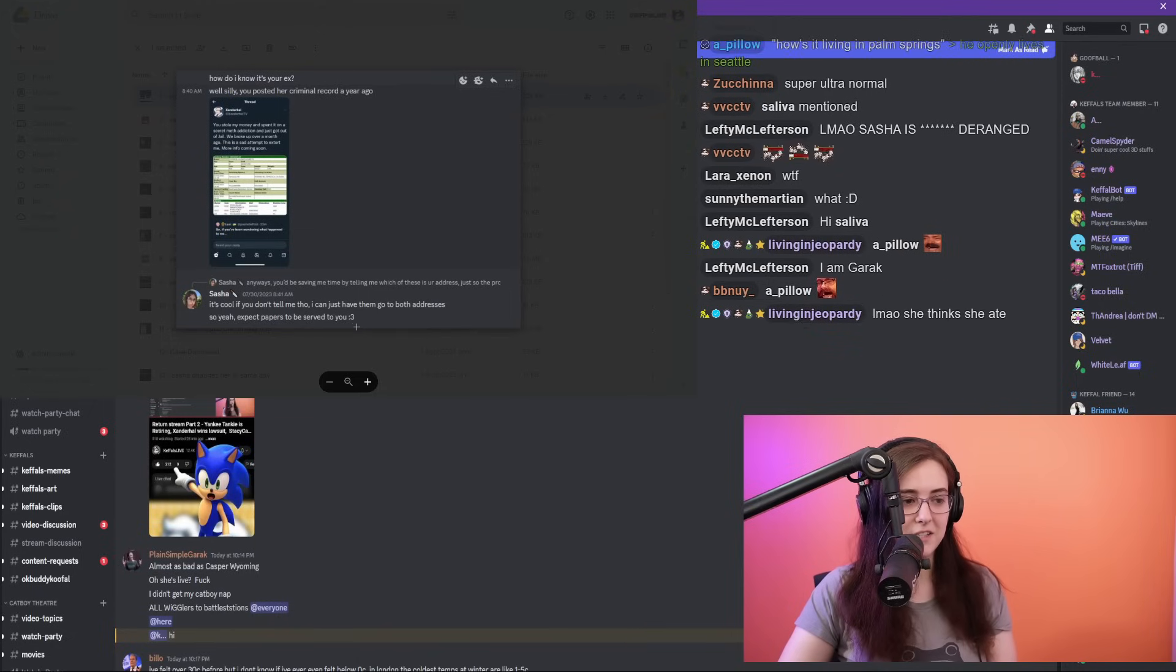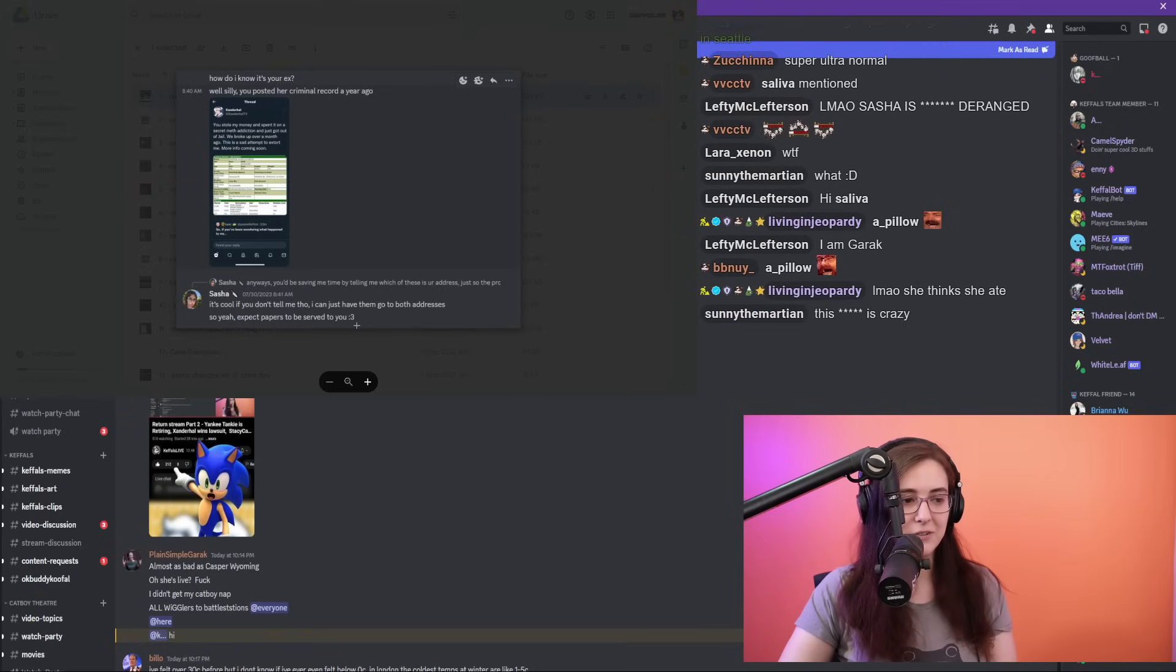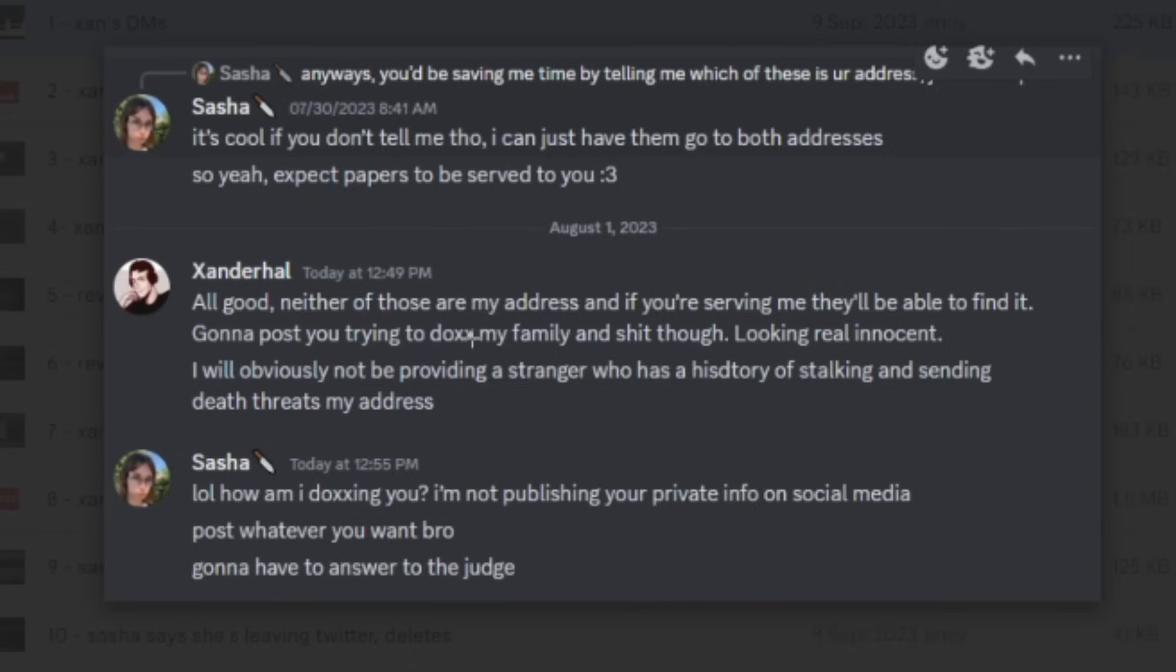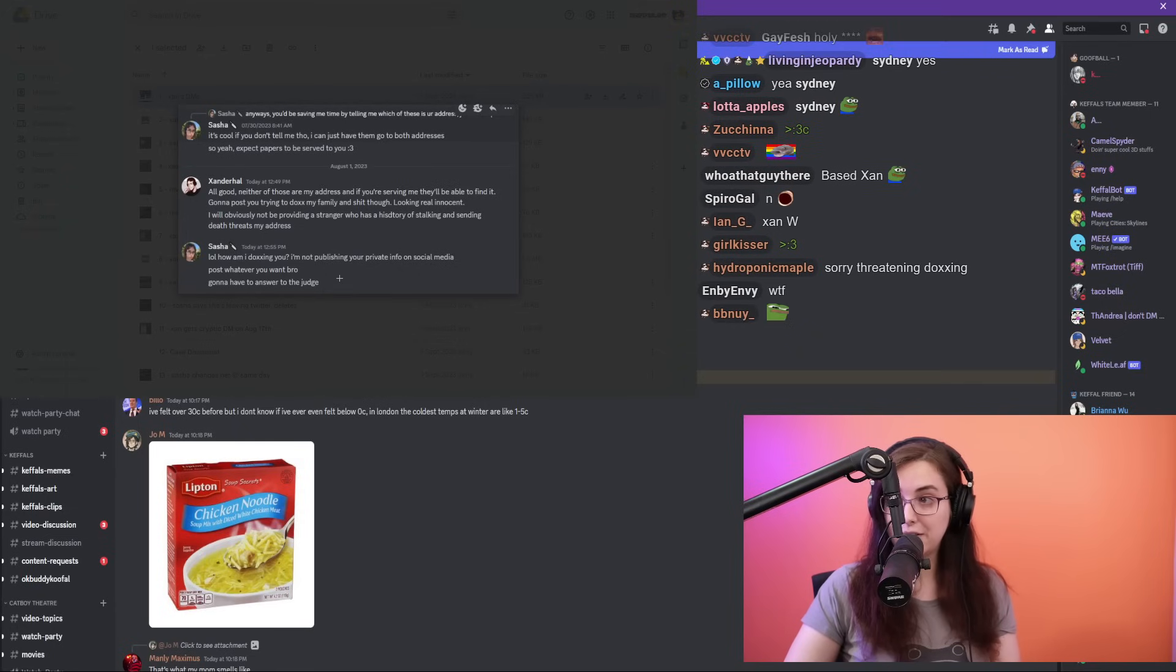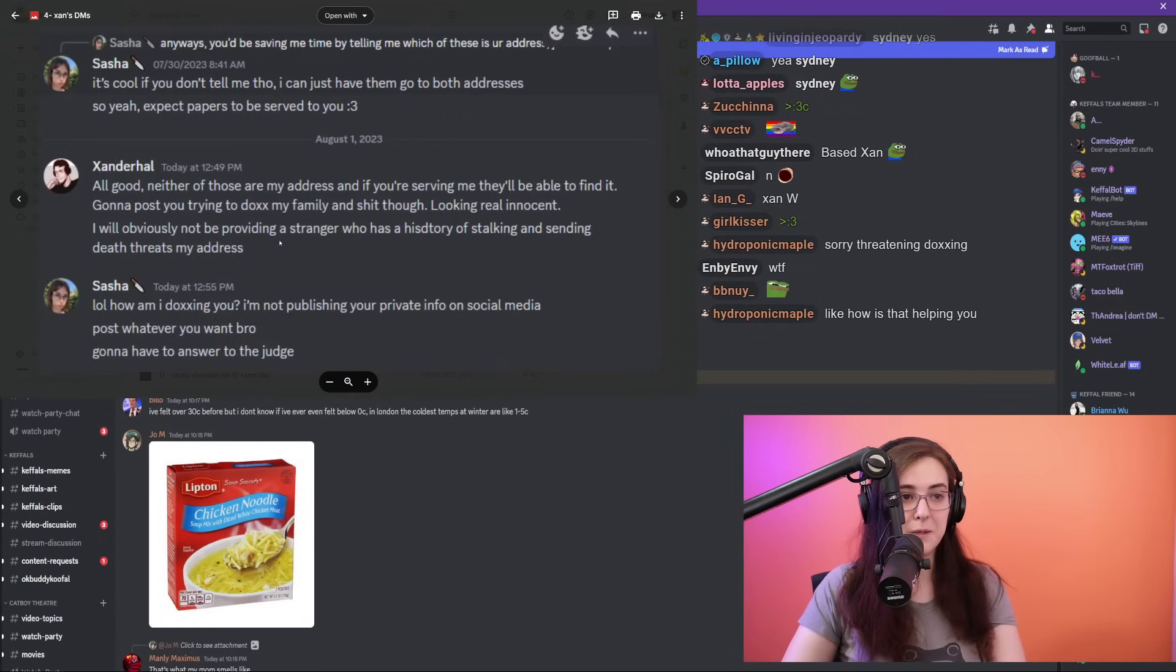So Xander Hall responds: 'Neither of those are my address, and if you're serving me they'll be able to find it. Gonna post you trying to dox my family and shit though. Looking real innocent. I will obviously not be providing a stranger who has a history of stalking and sending death threats my address.' Sasha replies: 'How am I doxing you? I'm not publishing your private info on social media. Post whatever you want, bro. Gonna have to answer to the judge.'